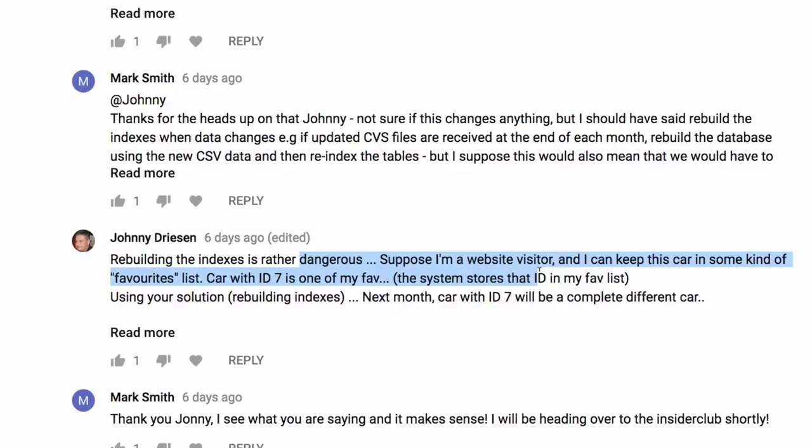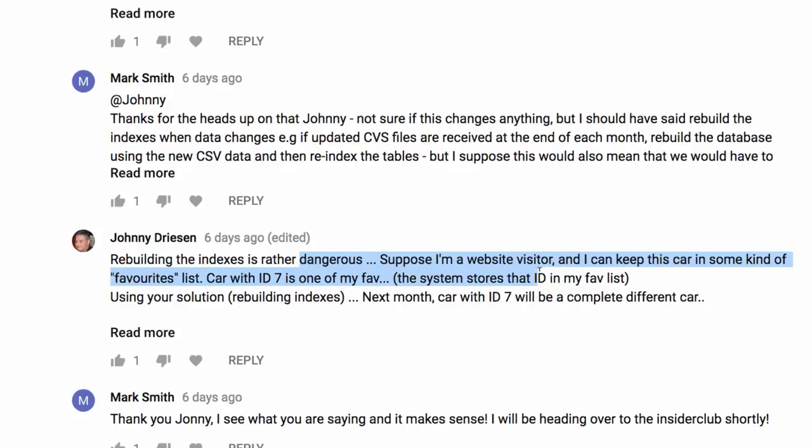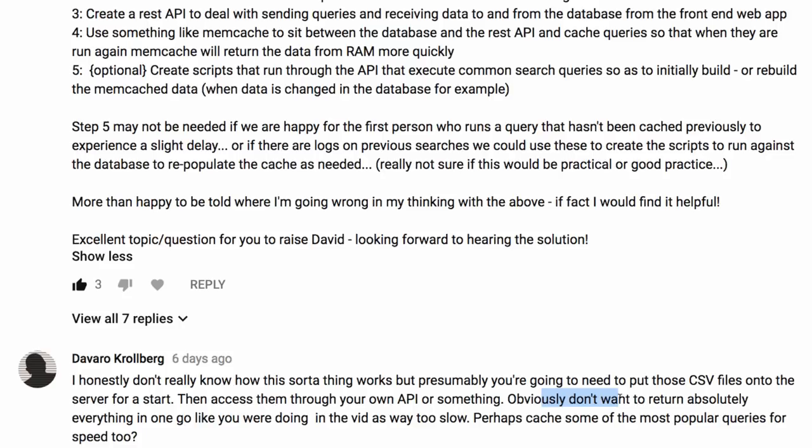Johnny from the Insider Club got involved, suggesting changing the data to many tables and that rebuilding indexes can be rather dangerous. Someone else mentioned possibly putting data on a server, accessing through an API, and perhaps caching some popular queries. So that's another vote for caching — two caches mentioned now.